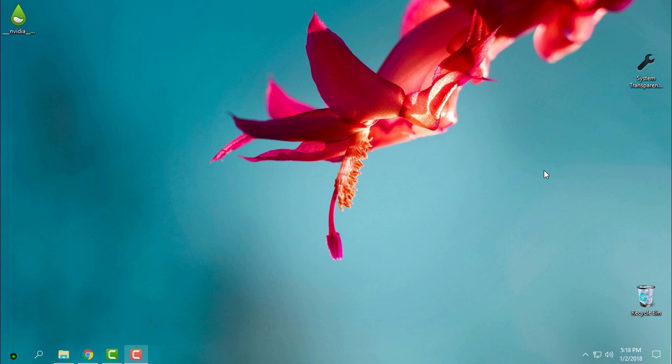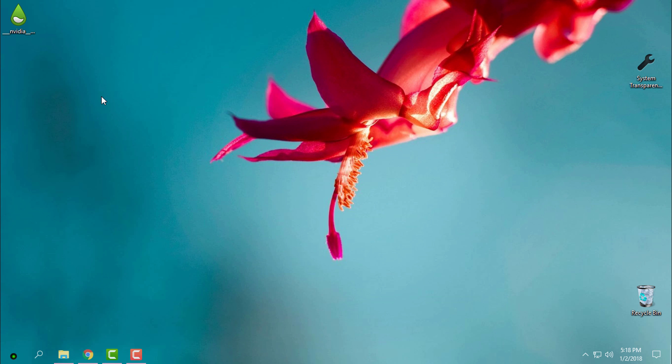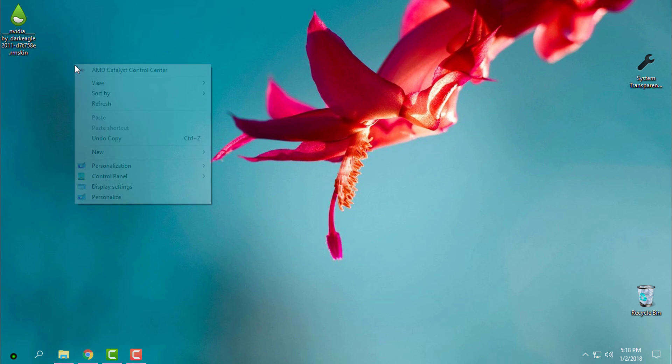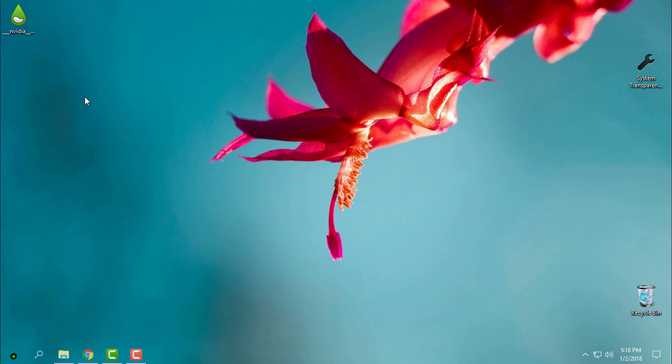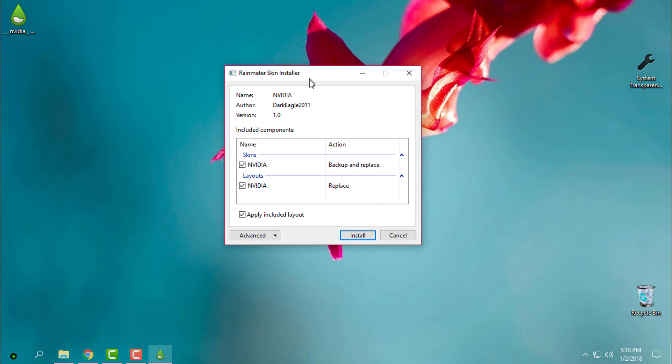On your Windows and run it. After that, download the Rainmeter skin. For today I will show you how you can customize your Windows desktop with this Nvidia skin. When you download the skin, just double-click, click install, and you will already have the skin on your desktop.